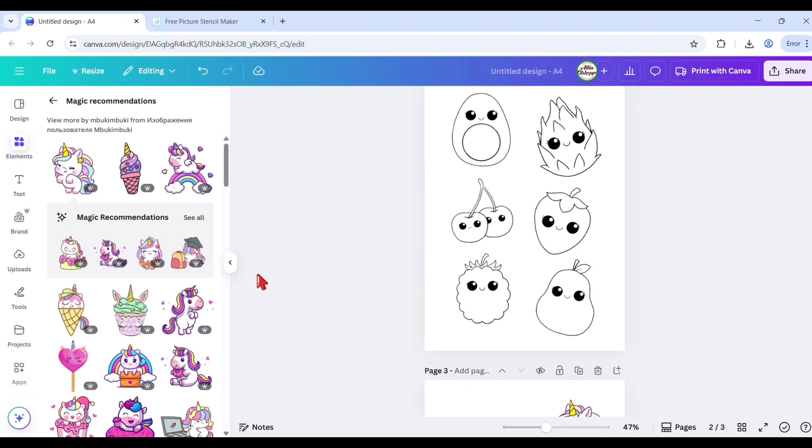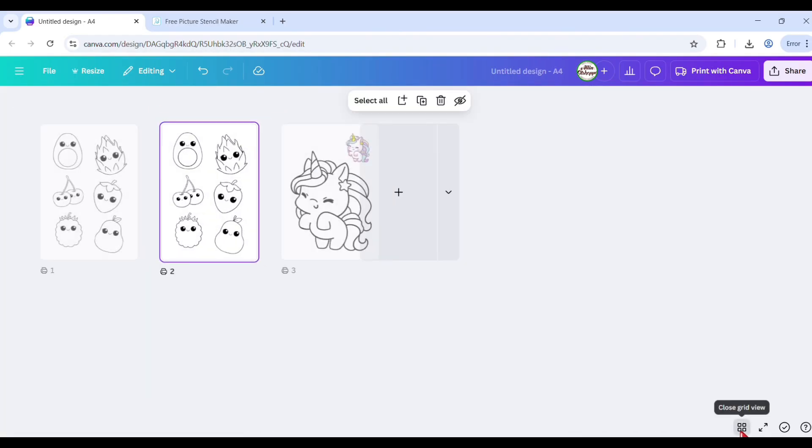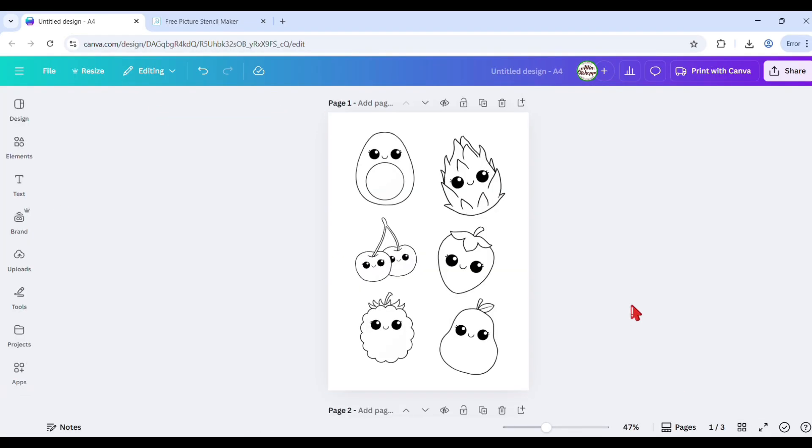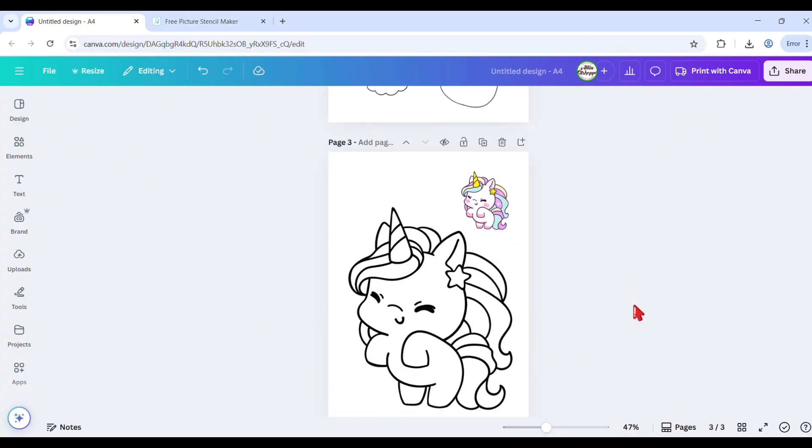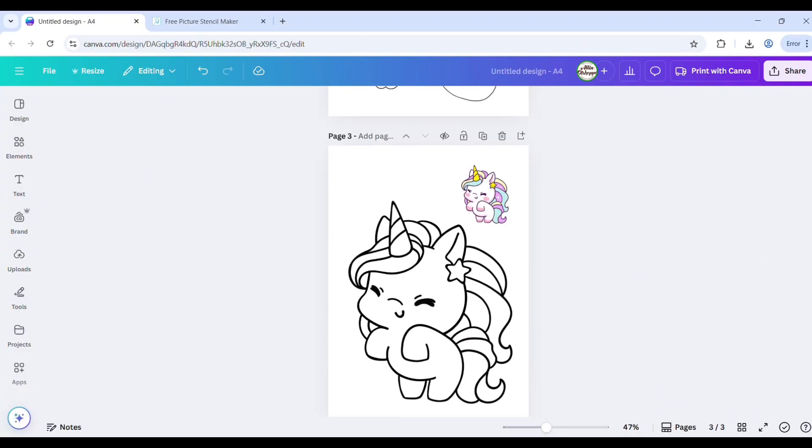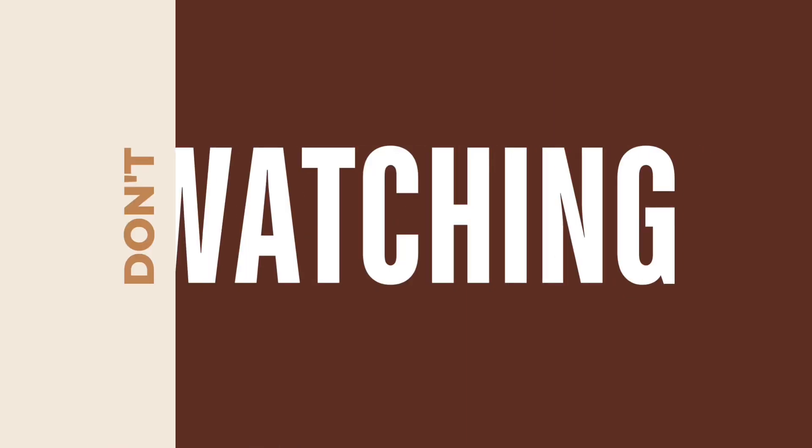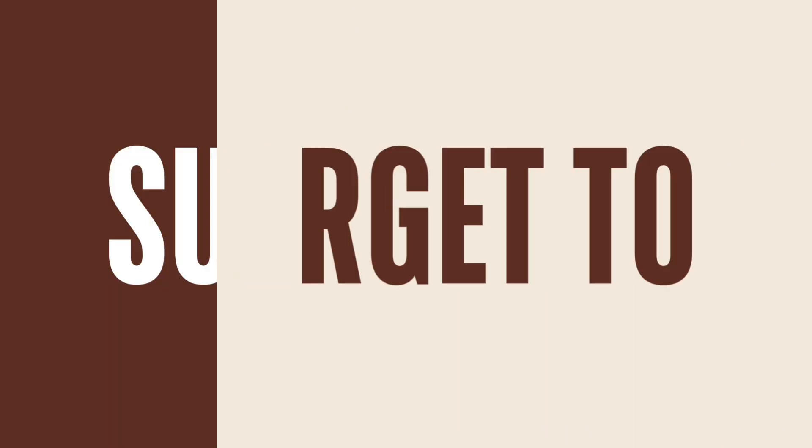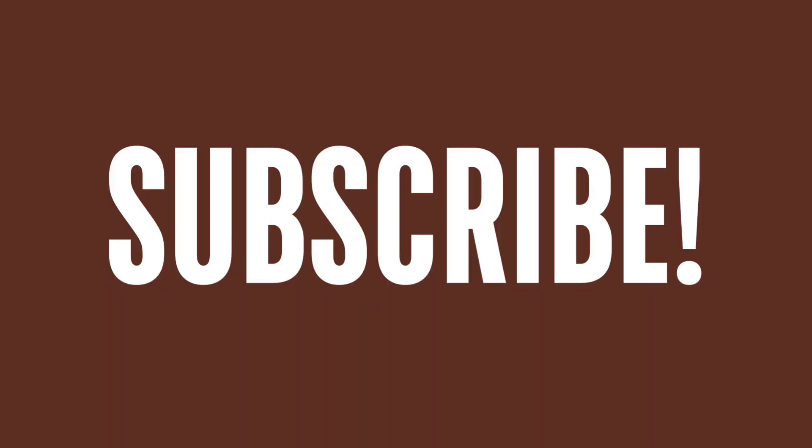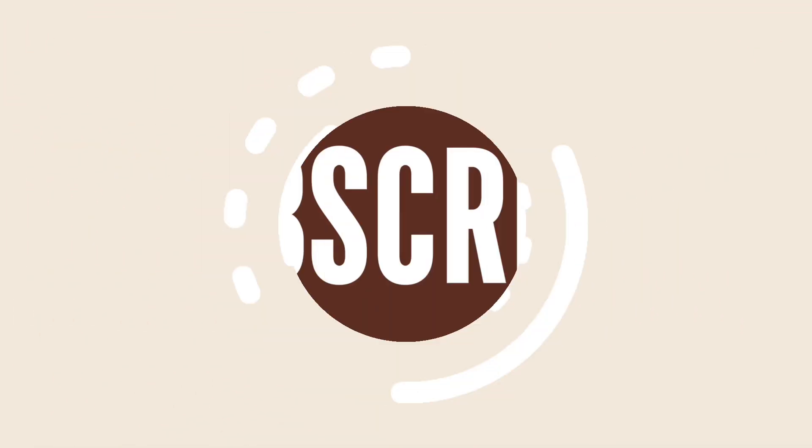Thanks so much for watching. If you found this video helpful and easy to follow, please support us by hitting the like button. See you in my next video.